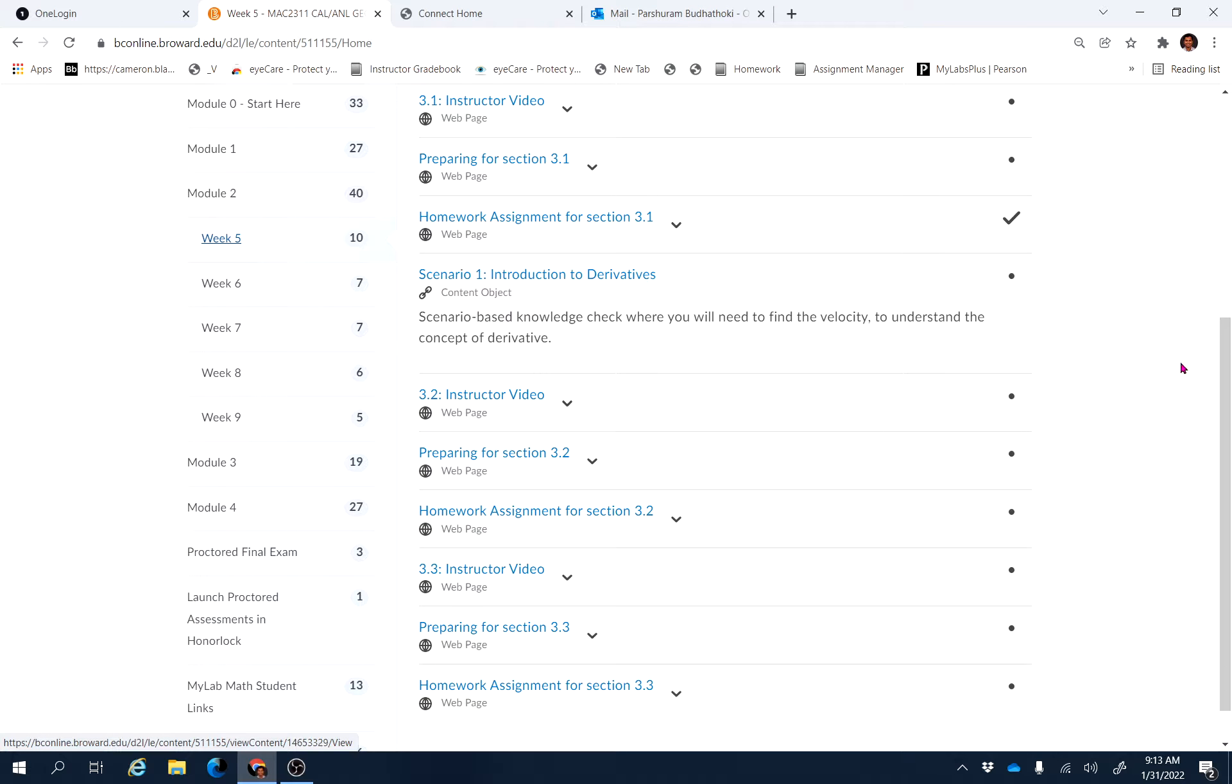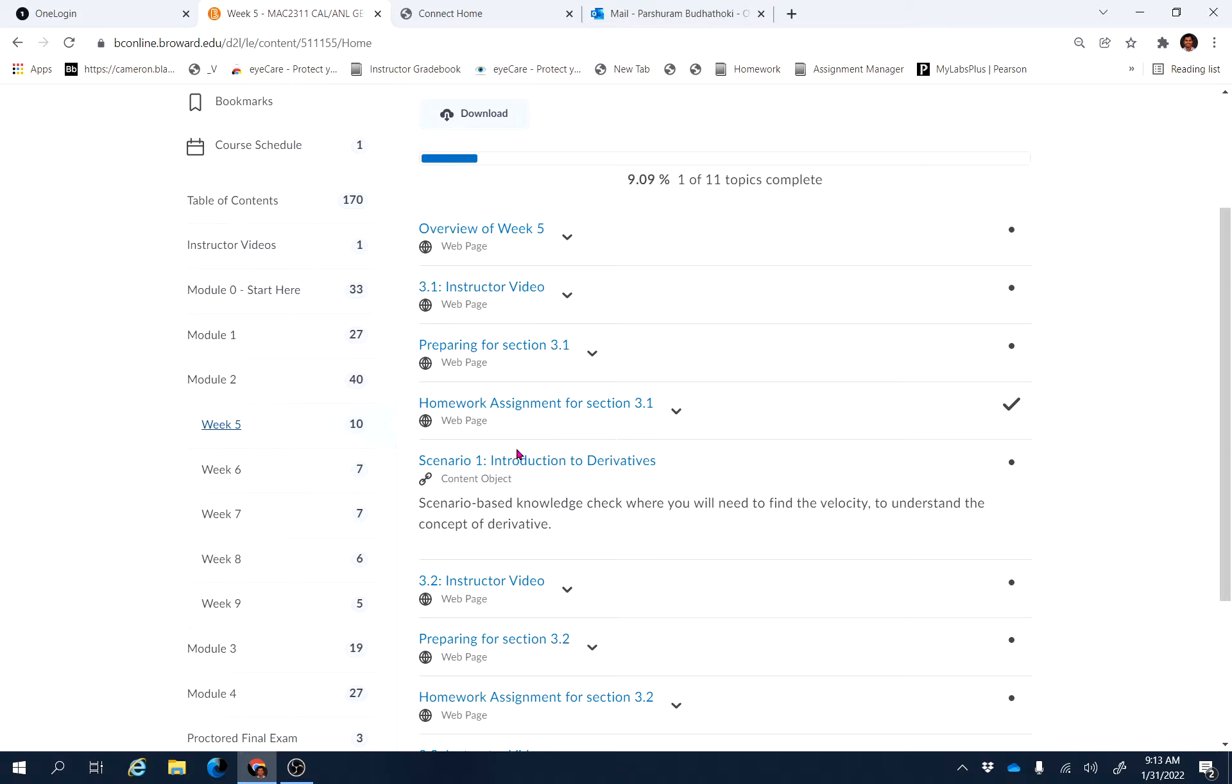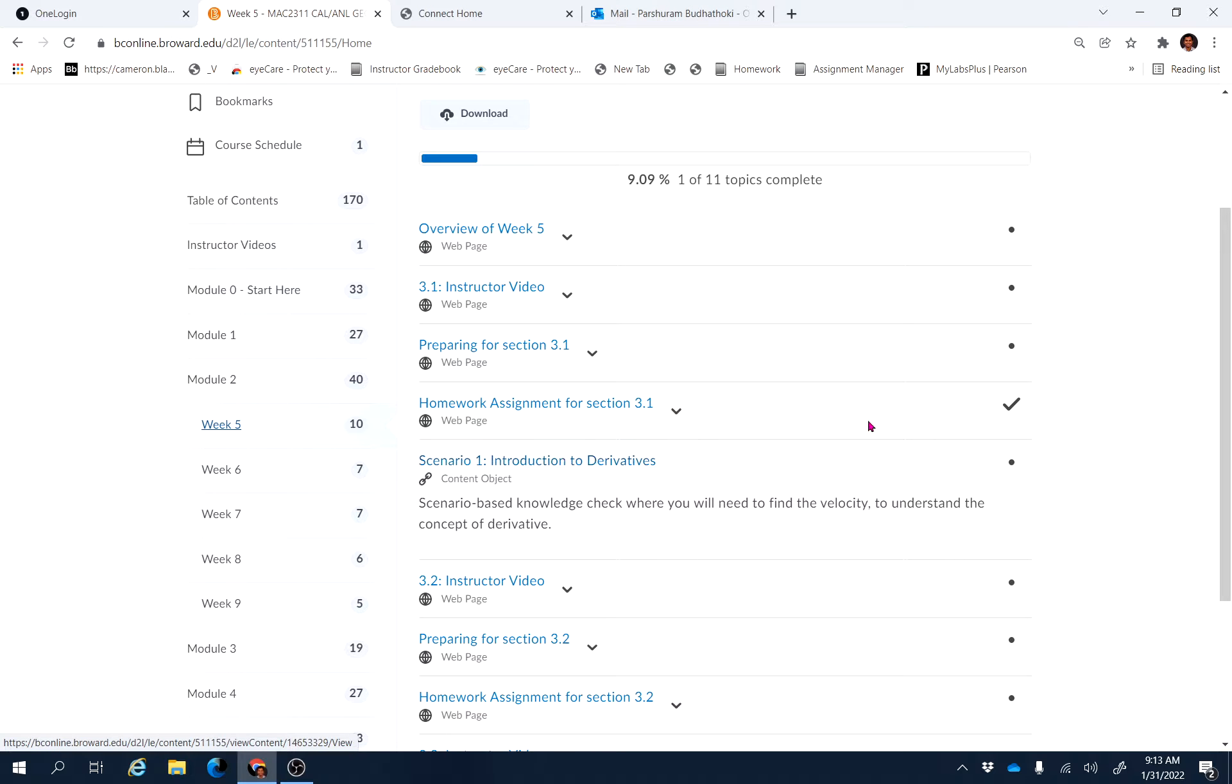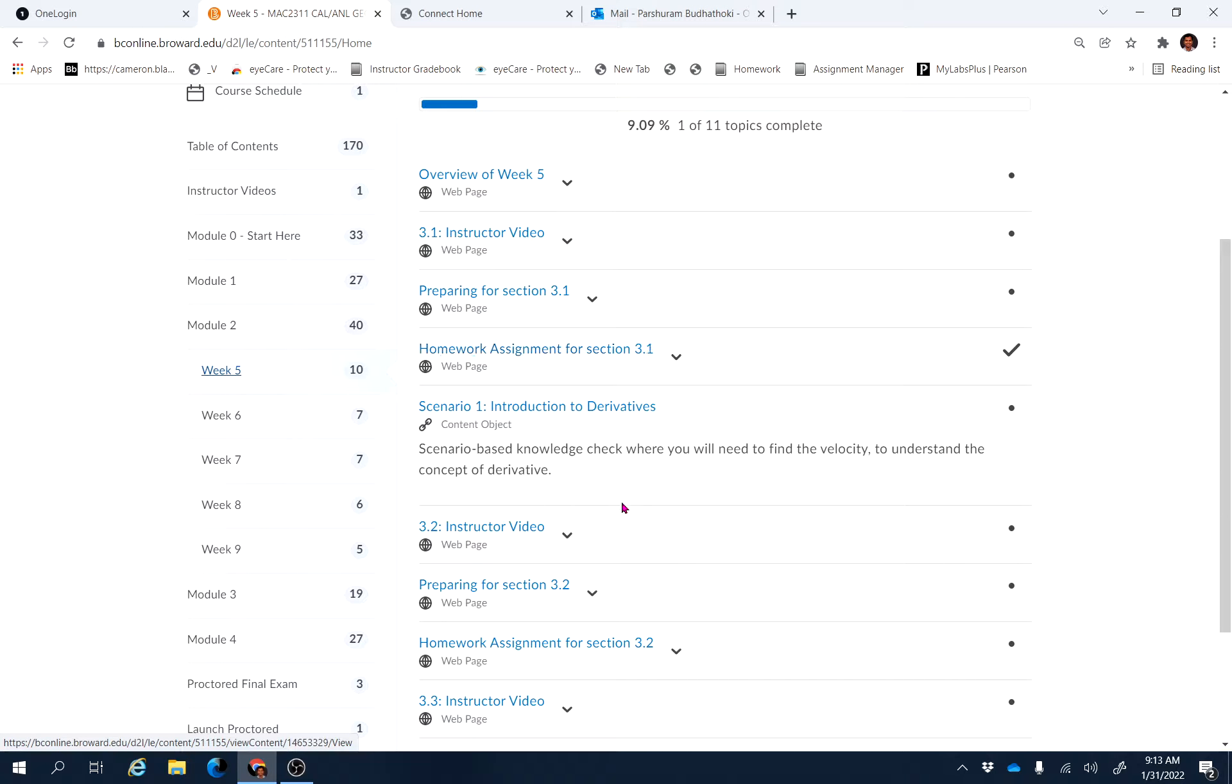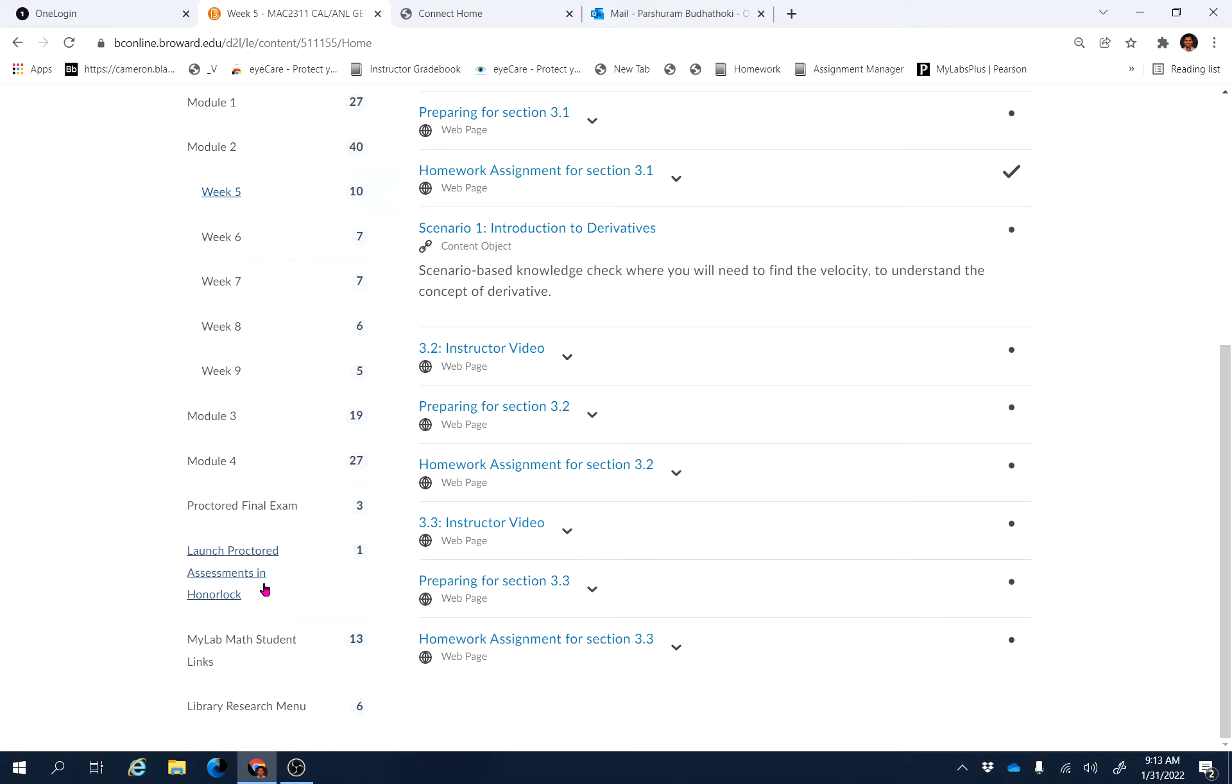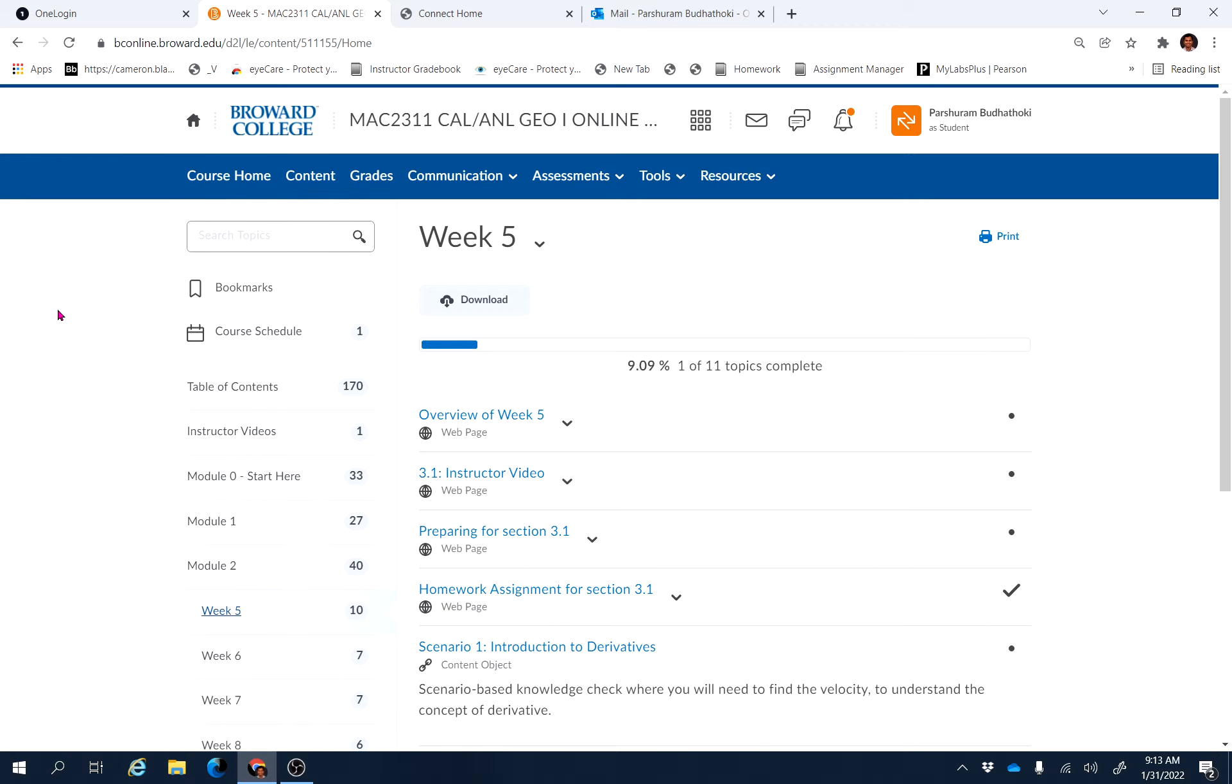And the instructor video for this week, which is Section 3.1, 3.2, and 3.3, they are already available. And there is a scenario-based assignment, Scenario 1 Introduction to Derivative. Click this assignment and finish it. Watch this video, Section 3.1, 3.2, 3.3, and then do the assignment prep, Section 3.1, Homework Assignment 3.1, and similarly prep assignment 3.2, Homework 3.2, and prep 3.3 and Homework 3.3.